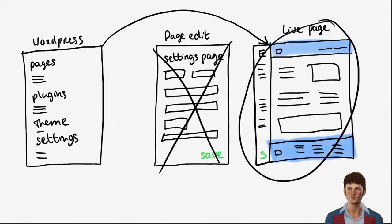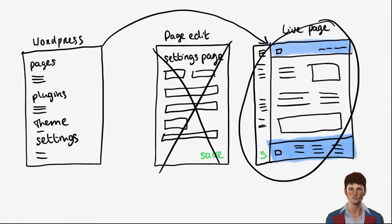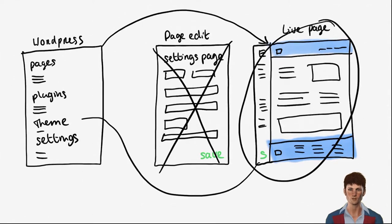The only reason you will still need your theme is to run Elementor because Elementor cannot run without a theme, and you will need your theme to edit your menu and your footer.